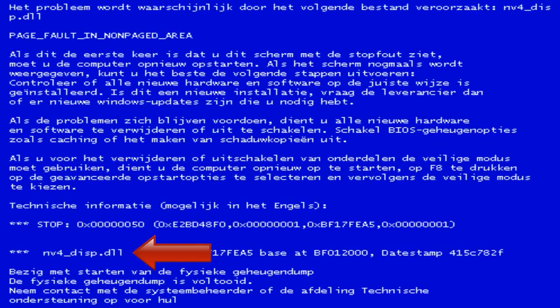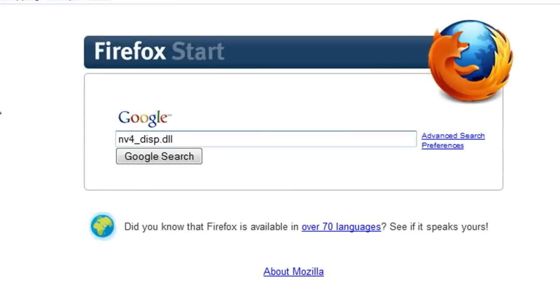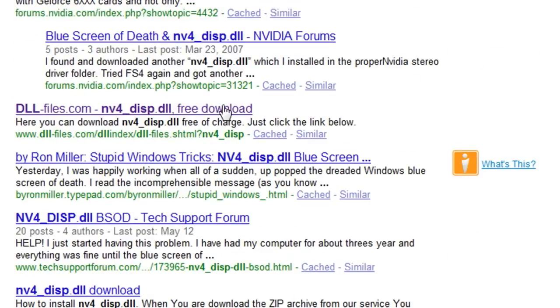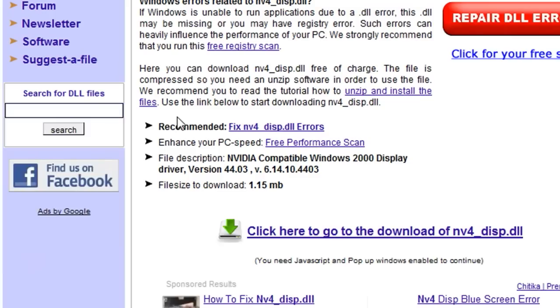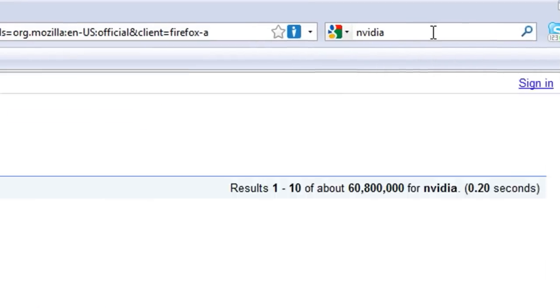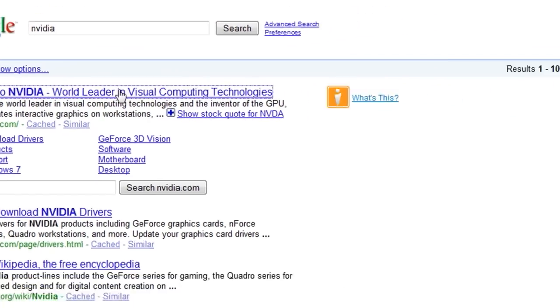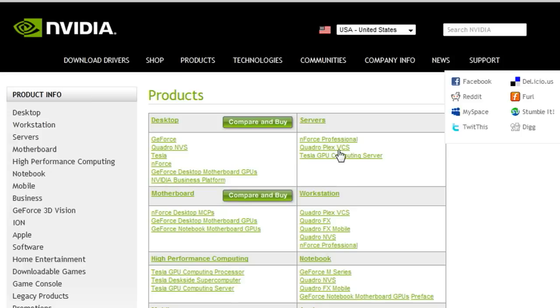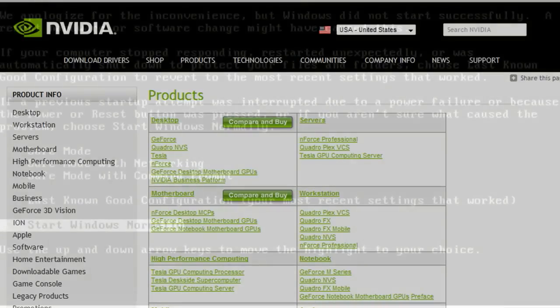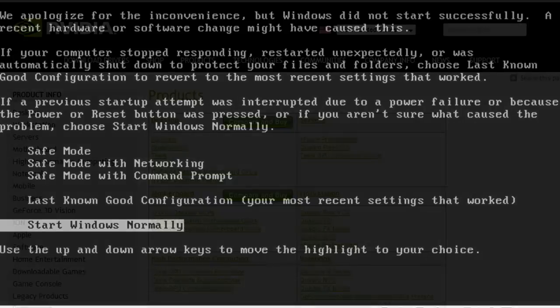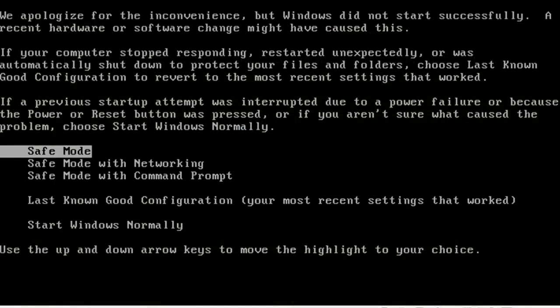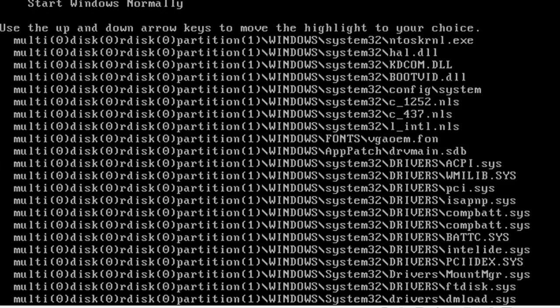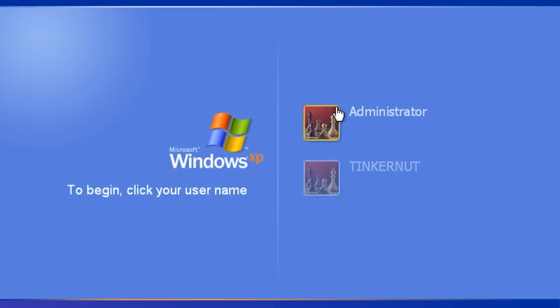Now if that doesn't work and your blue screen has a file name on it like I showed you earlier, just do a Google search on a different computer for that file name and find out what company makes it. And then that will tell you what software on your computer is causing the problem. For instance this one was through Nvidia which was my video card, so it's my video card software that's causing the problem.